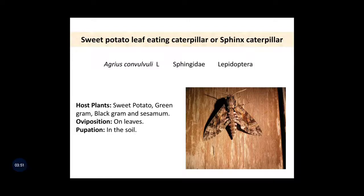The next one is the host plant of this pest. The host plants are sweet potato, green gram, black gram, and sesame. The site of egg laying is on the leaves, and pupation takes place inside the soil. Here we can see the adult moth of the spinax caterpillar.